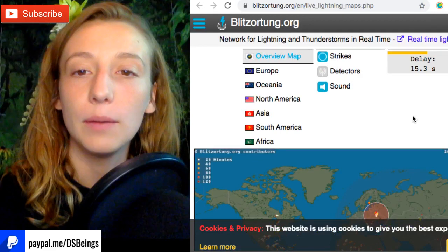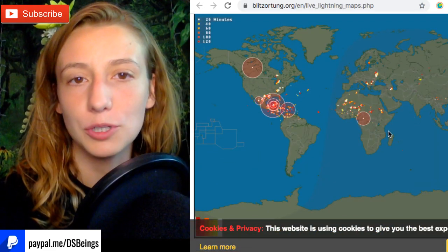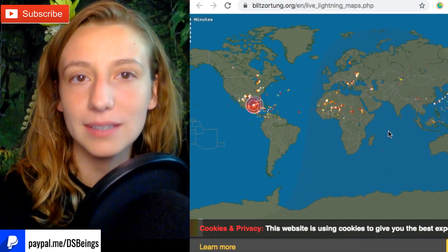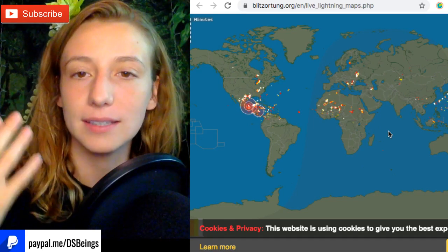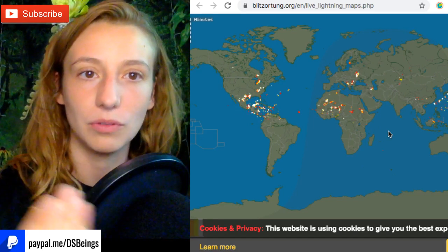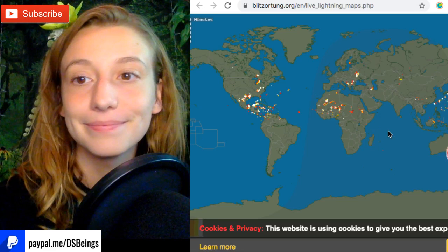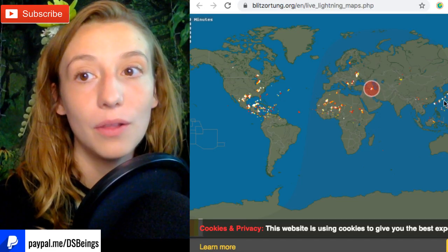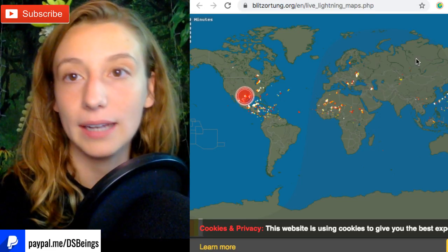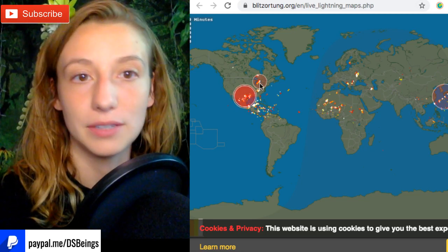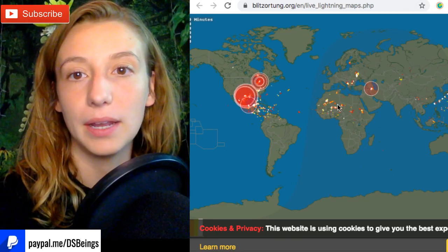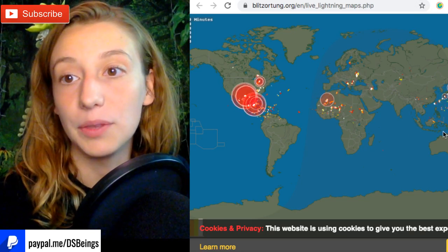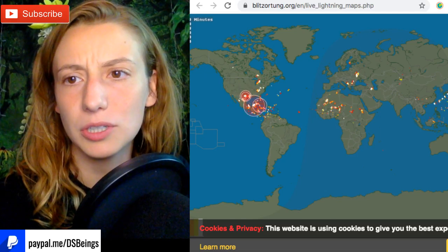We have a lot of lightning going on as well on the planet, which would indicate Schumann resonance, at least according to Schumann resonance science. Lightning and the Schumann resonance are very much related, so there is a lot going on. I'm seeing lightning all over the place, all these little dots are lightning, these little strikes you're seeing in real time are happening around the planet.